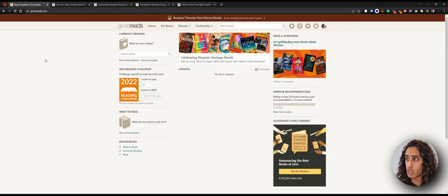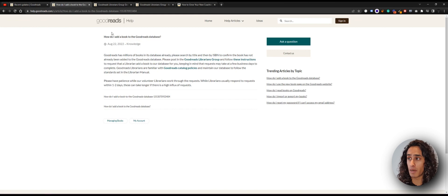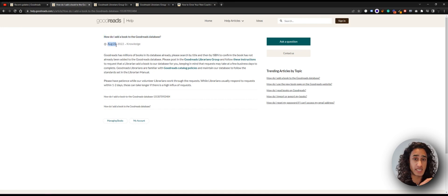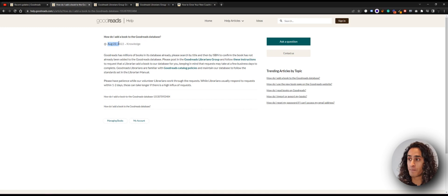On Goodreads, what you want to do is go to this page on the Goodreads website — it will be linked in the description below. It's simply: how do I add a book to the Goodreads database? This is updated as of August 22nd 2022, this is the latest way to do it. Previously you had to click on a button which said 'manually add books' — that is no longer present, so you have to do it in this way.